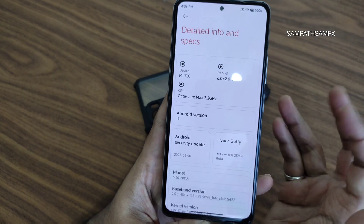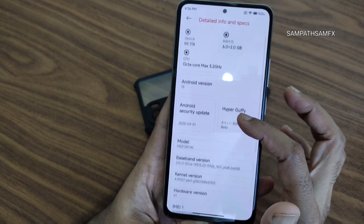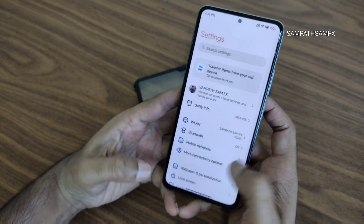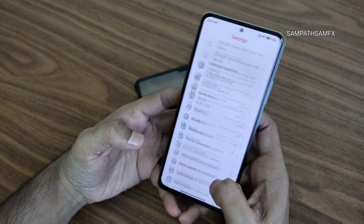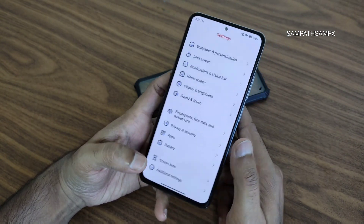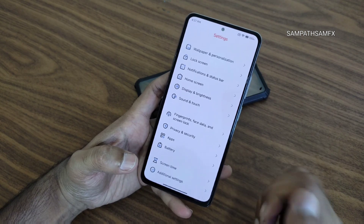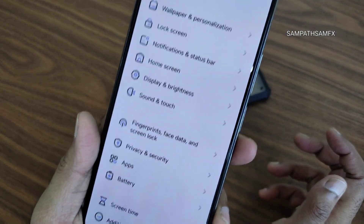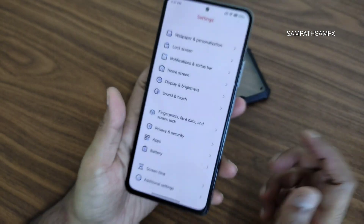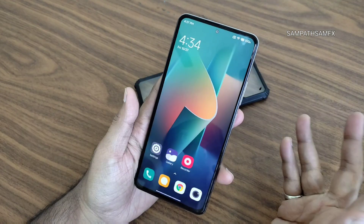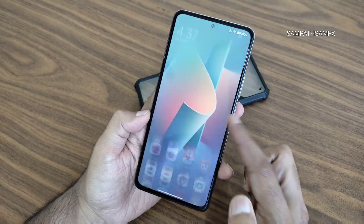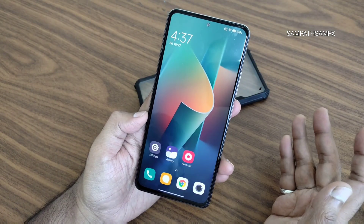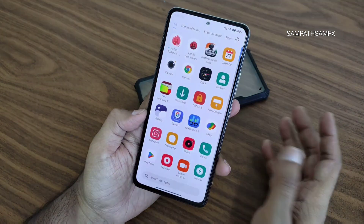You can also see the baseband version and RAM virtual storage. The settings panel looks very similar to MIUI but is themed a little bit differently. Starting with the home screen, you can see some animations and the wallpaper — it's quite interesting and very good.